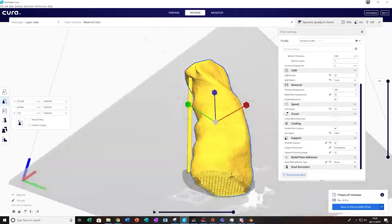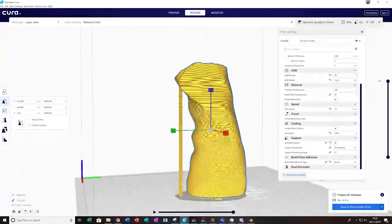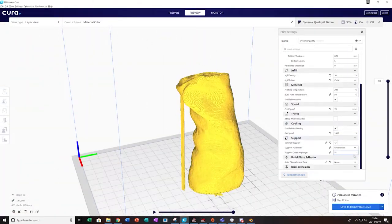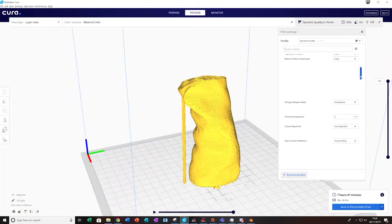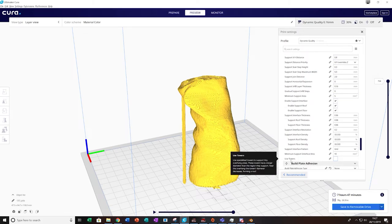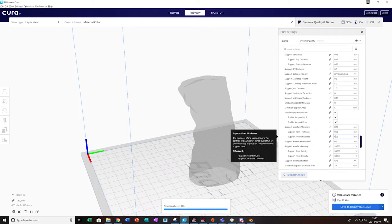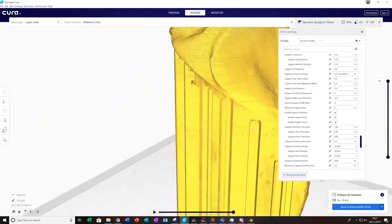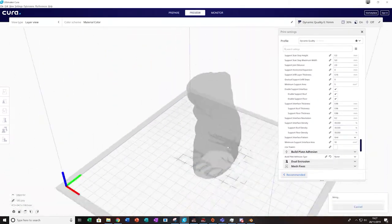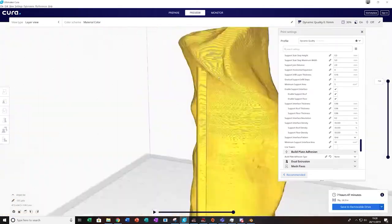Overall, the print came out very well. I was very impressed with how much of the detail came across. And it felt almost exactly the same in terms of its shape. I hope you enjoyed this video, and thank you for watching.